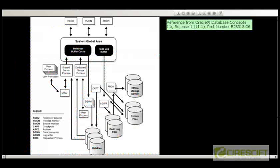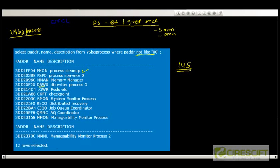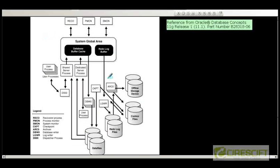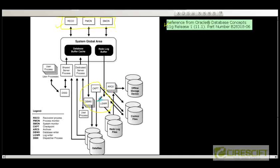Whatever we saw can be visualized in a schematic way. I have taken this from the Oracle reference documentation. It shows different processes, the file system, the memory structure, and the background processes. In this video we are going to discuss about the top three background processes, and in next videos we will cover the remaining three or four, and that is how we are going to complete our lessons on background processes.